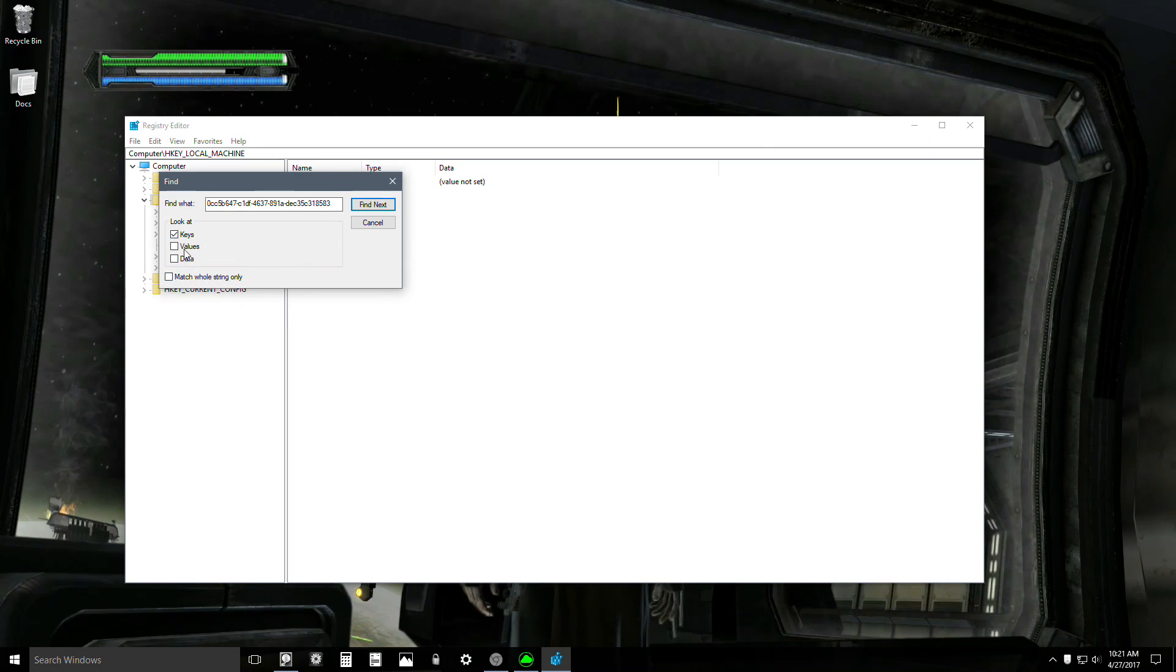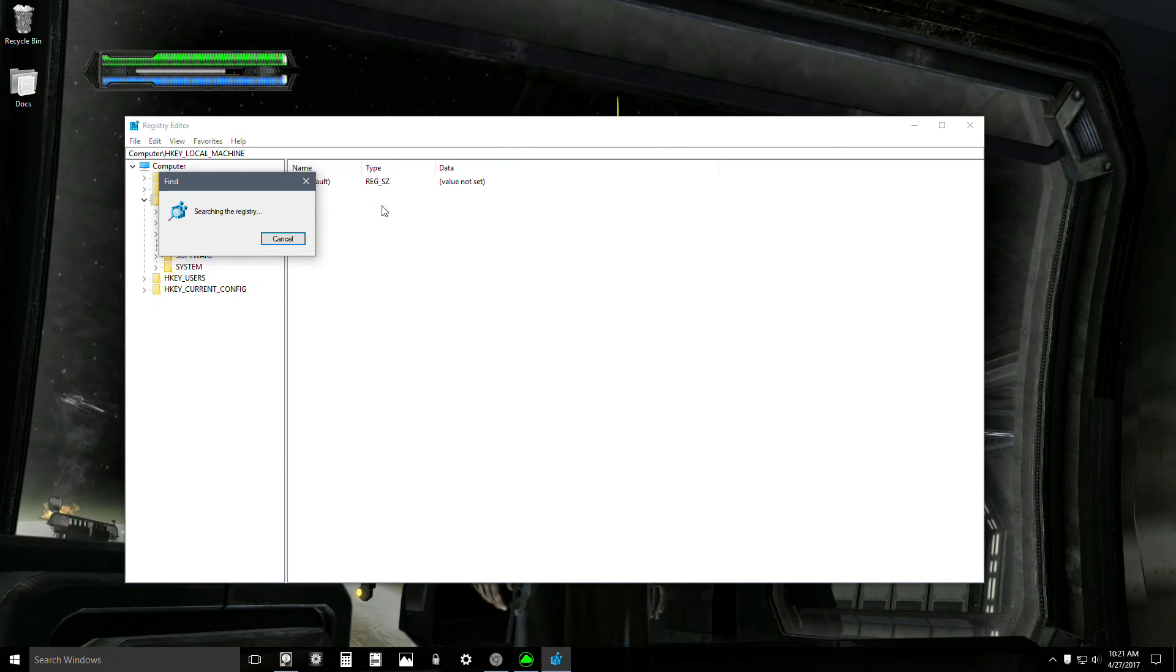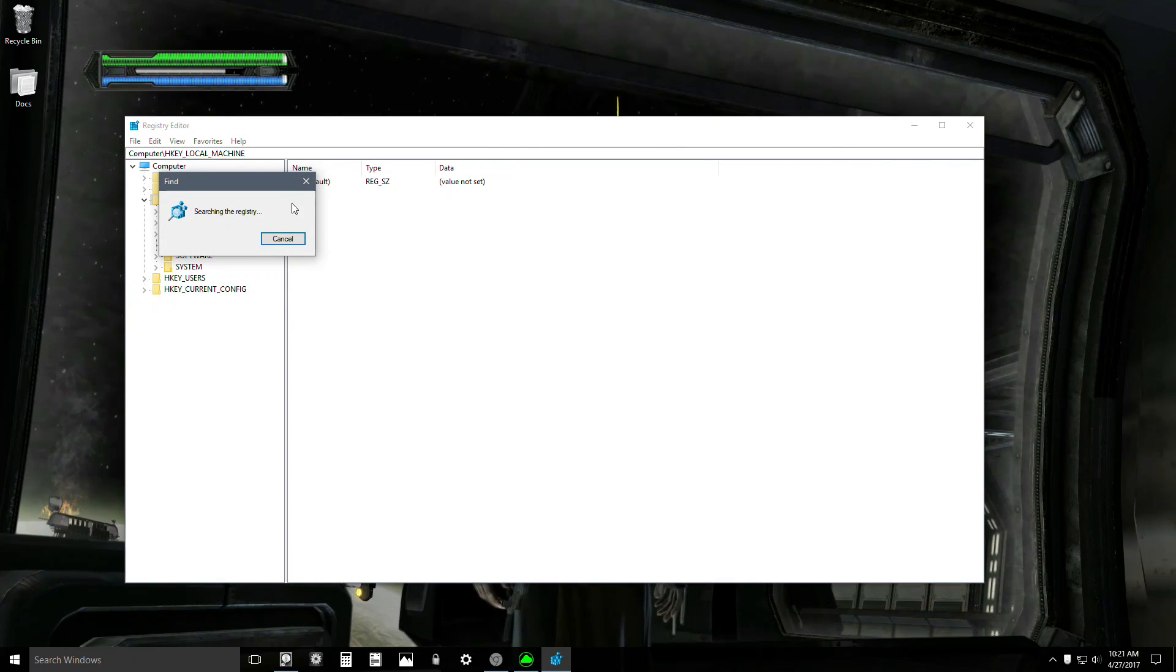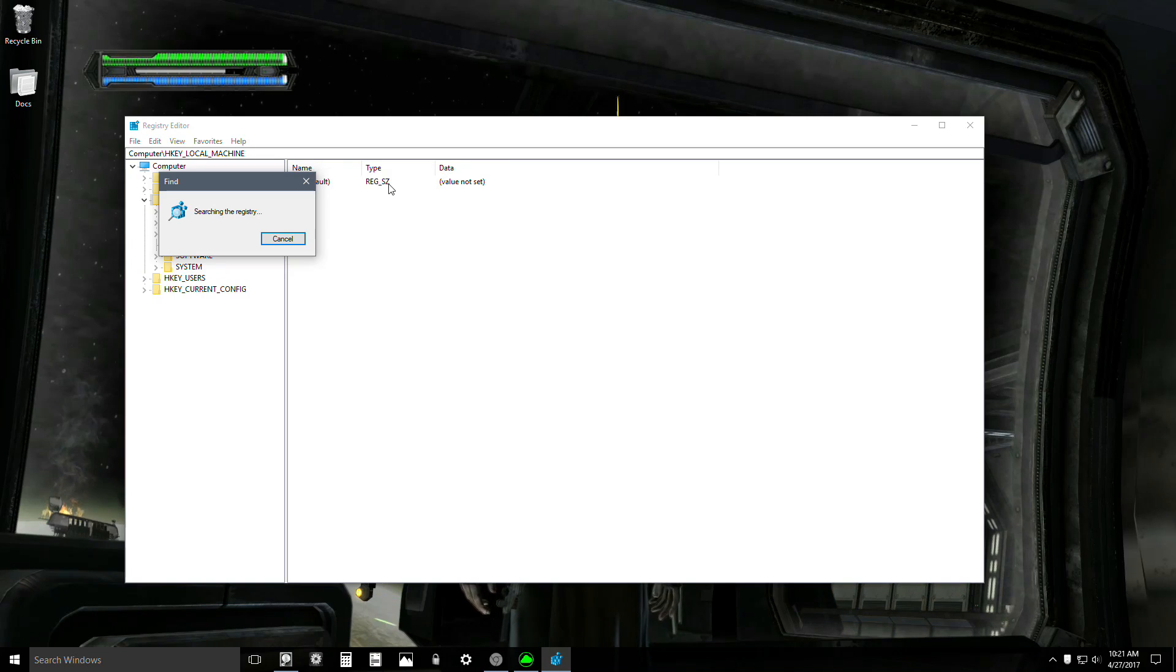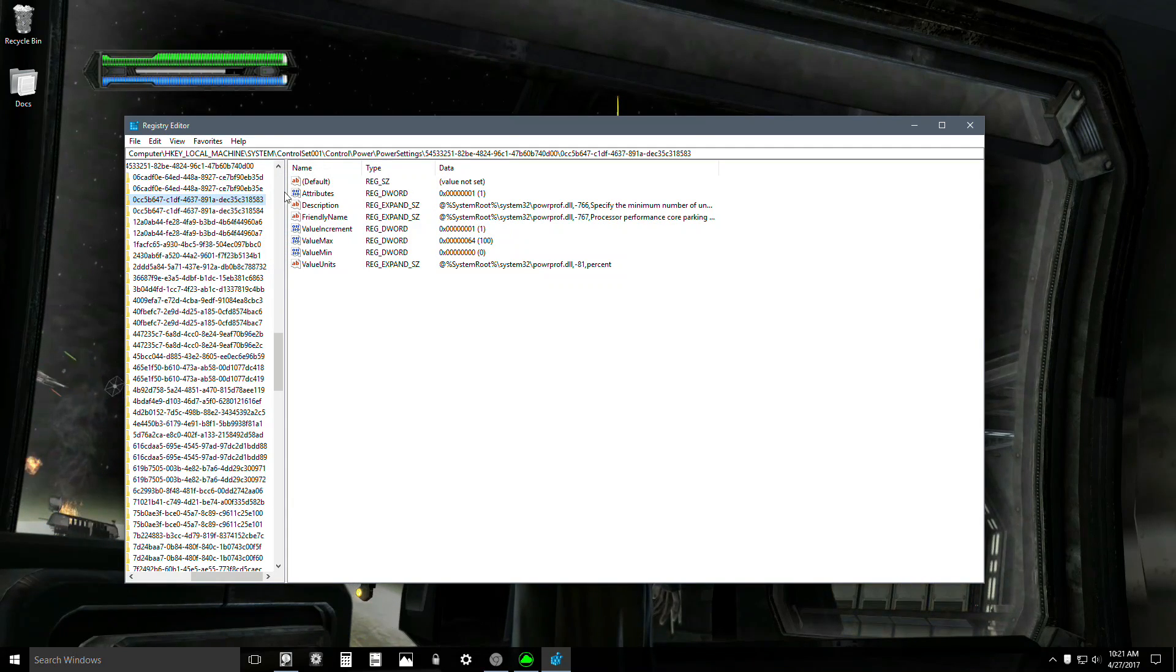You're going to search only by keys, so you only want keys checkmarked. Click Find Next. This takes a few seconds, and there you go.